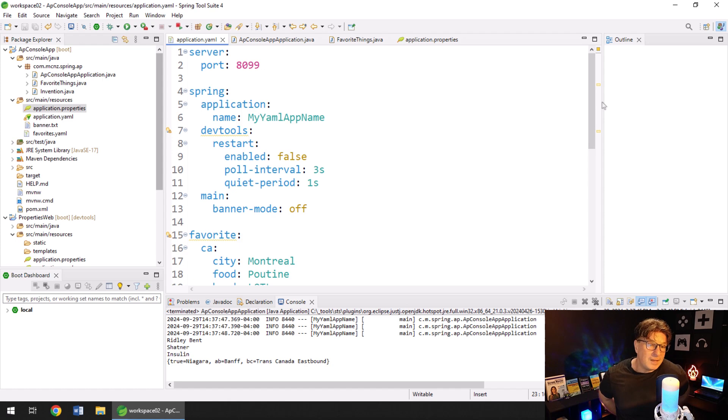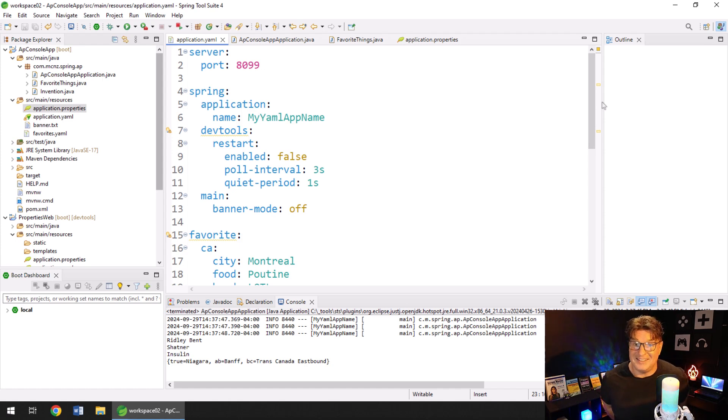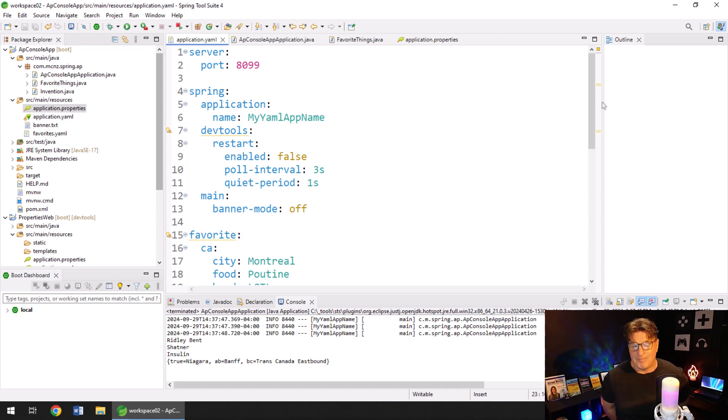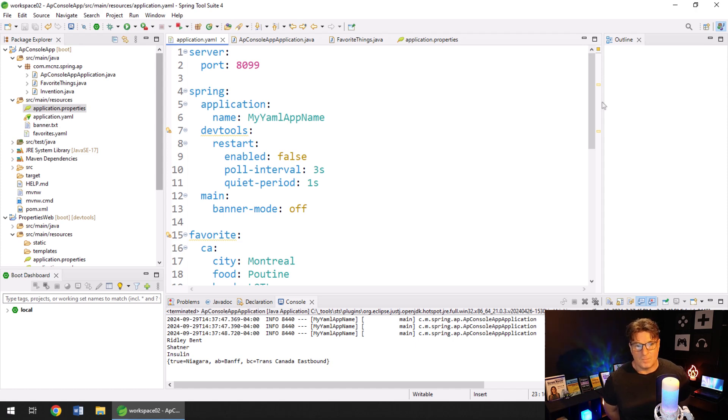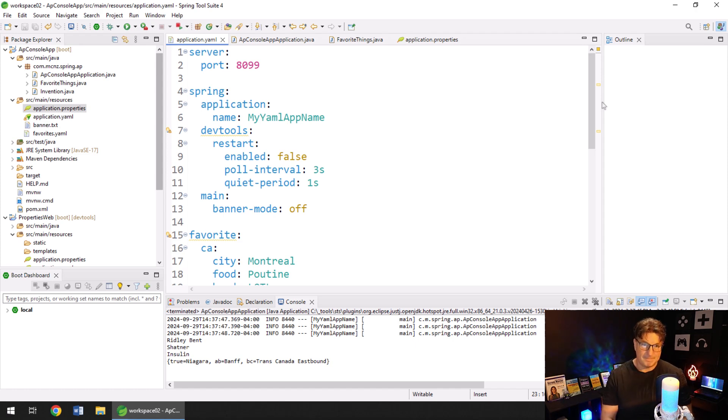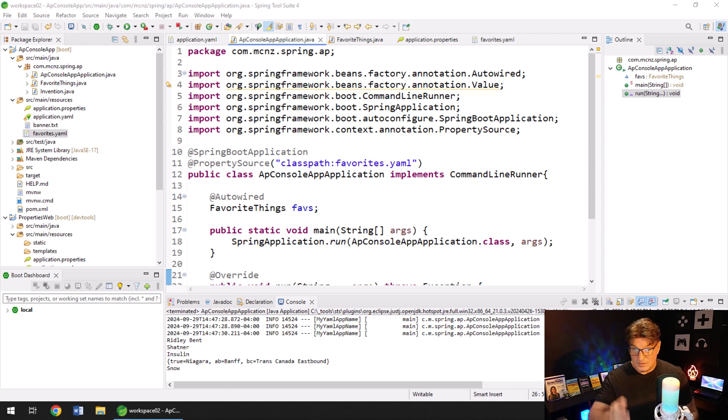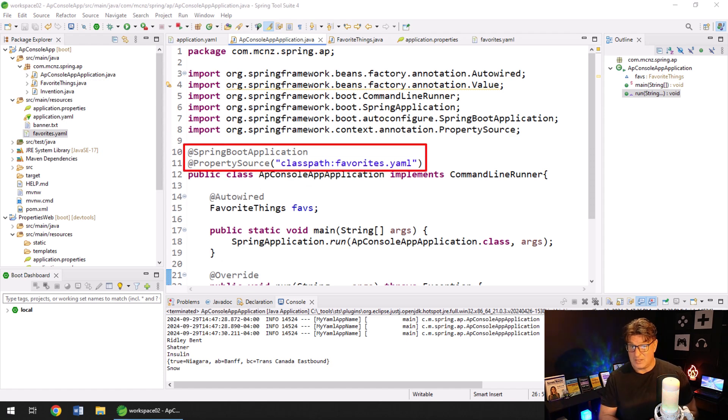And the ability to set up multiple profiles is not a difference as well. So don't believe what you read on the internet is probably what I'm saying here. Now, what is the difference? Here it is. The thing that your YAML file can't do is handle property source annotations.